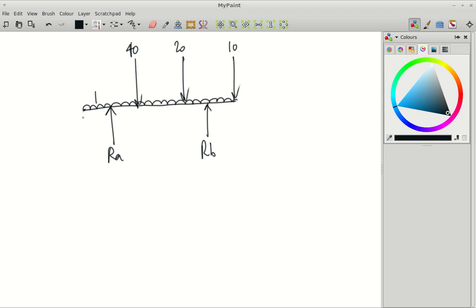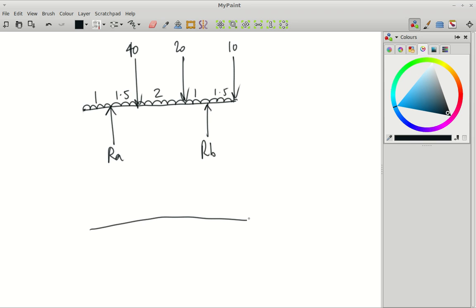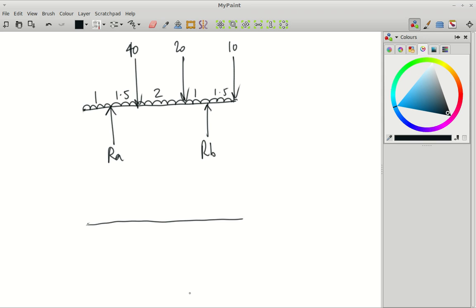It's one metre from the end to RA, 1.5 metres from RA to the 40, two metres between those, one metre to there, and 1.5 metres between RB and the 10. So we're going to have to work out the reactions first. I'll draw my shear force diagram here and my bending moment diagram underneath.